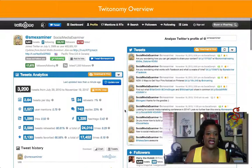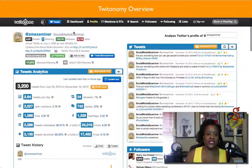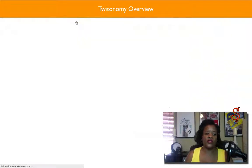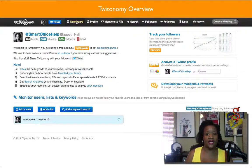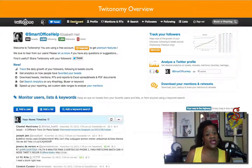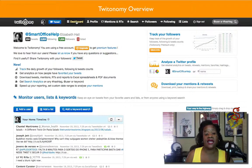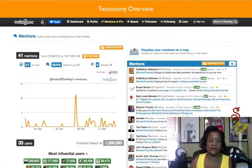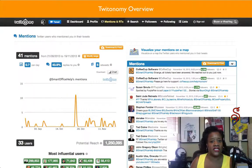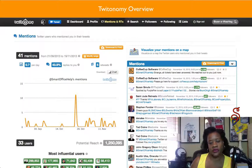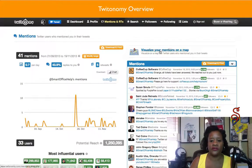So that is pretty much the gist of Twitonomy. I suggest that you check it out. It's a really great in-depth site and the site is totally free. One more feature that I failed to mention that I really liked — and this is probably just one of those cool things. I'm not sure how much it would be useful, but I just wanted to show it to you.